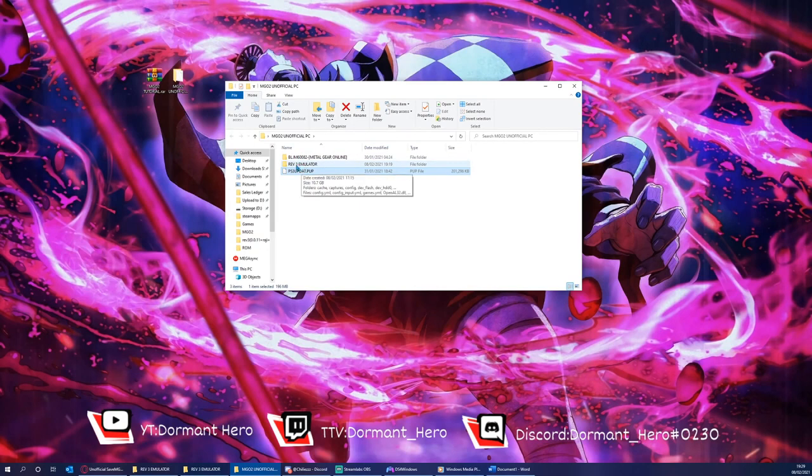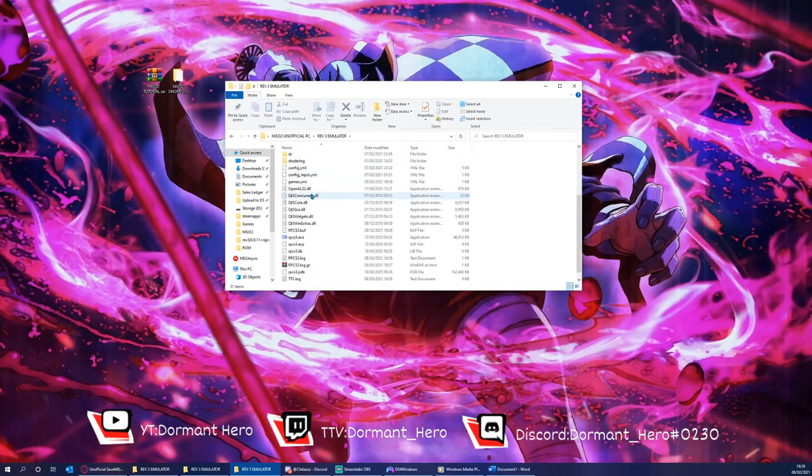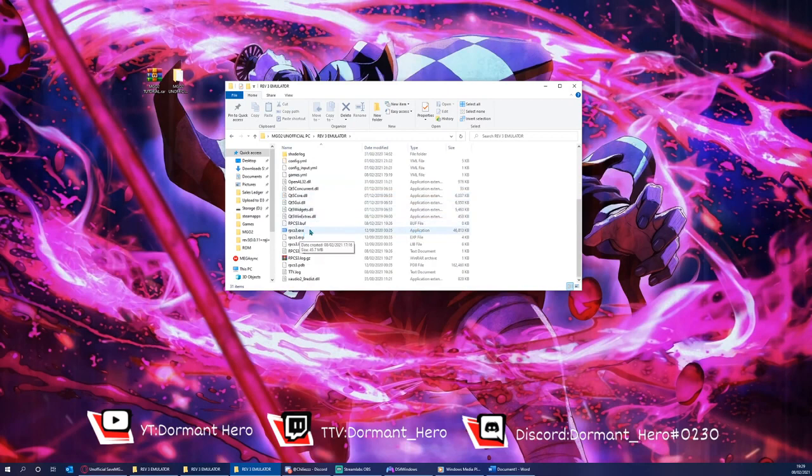I'm now going to click Rev3 emulator. Next thing is to find the application, aka the executable file for RPCS3.